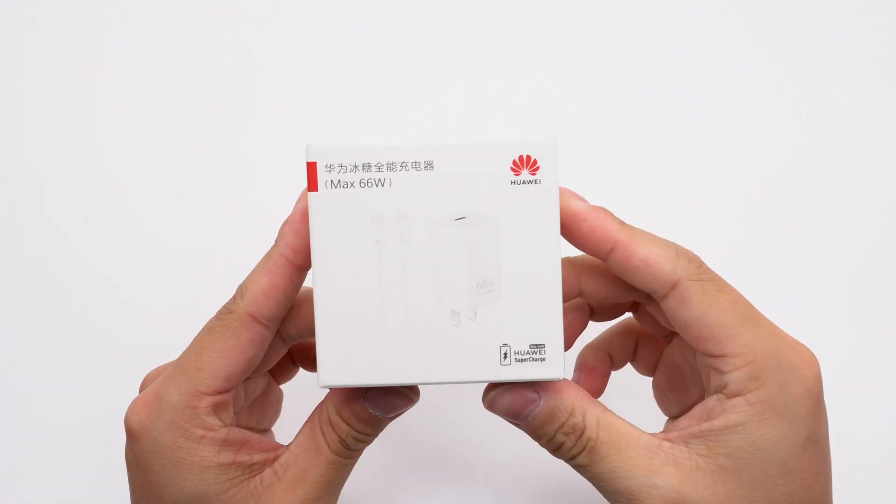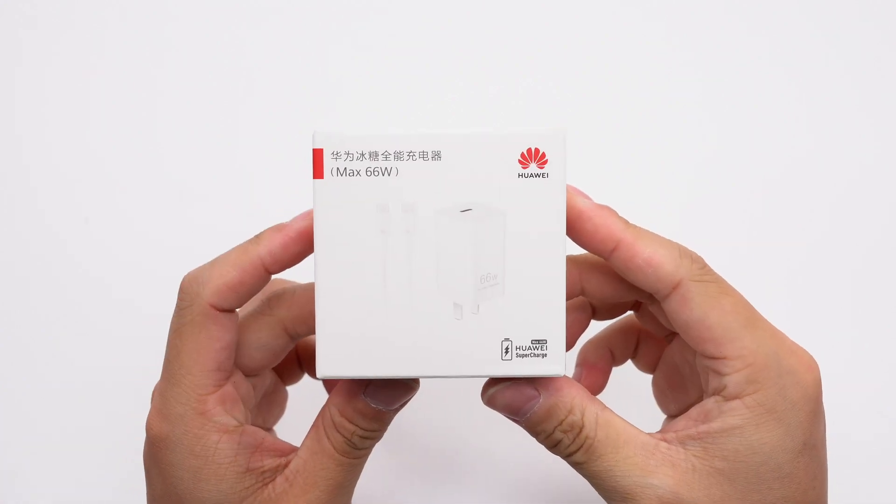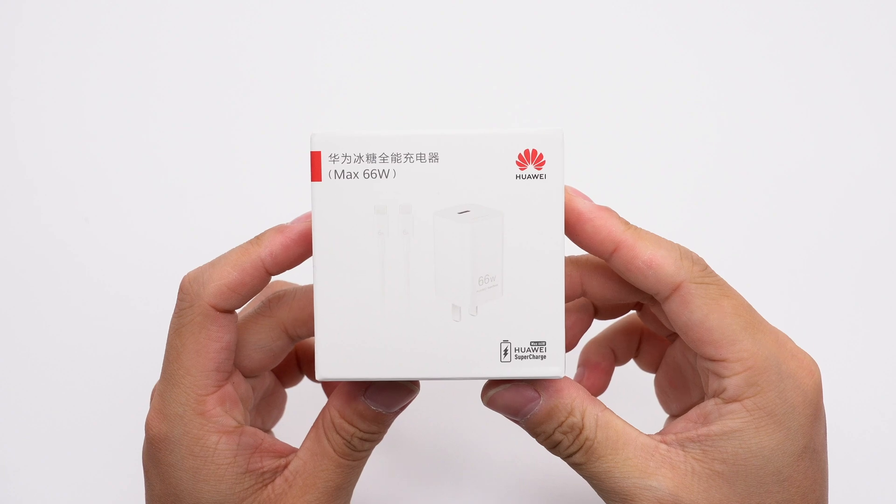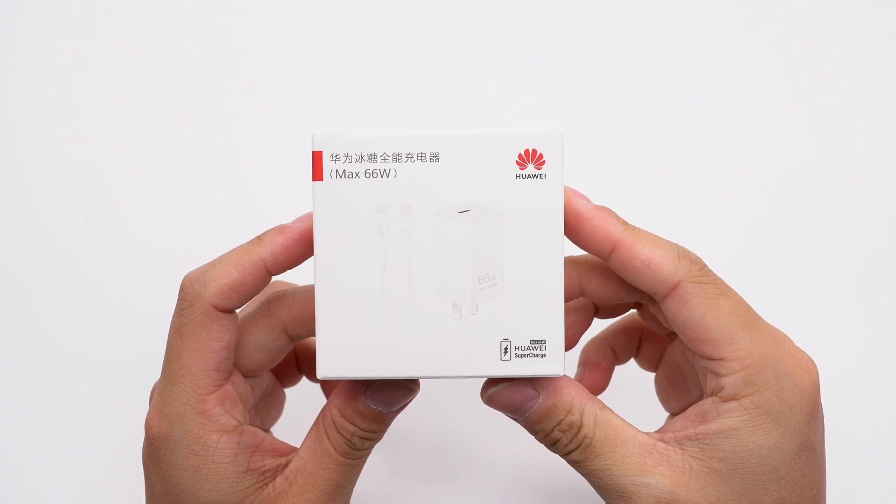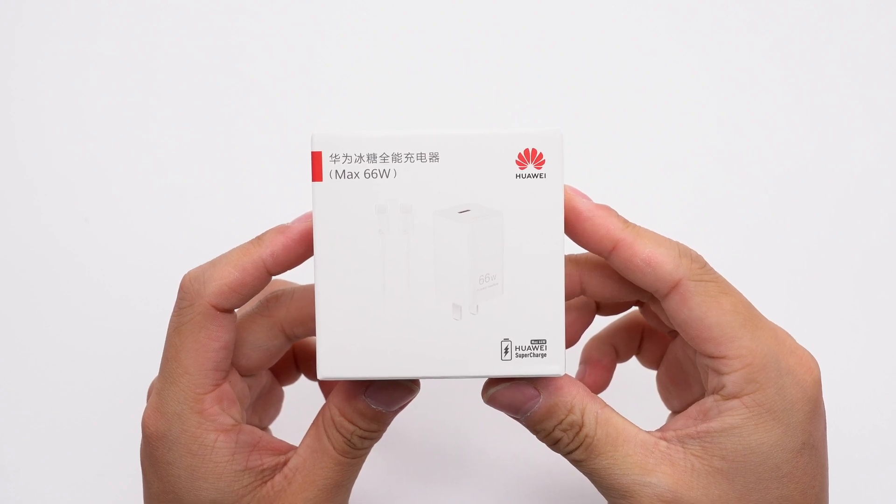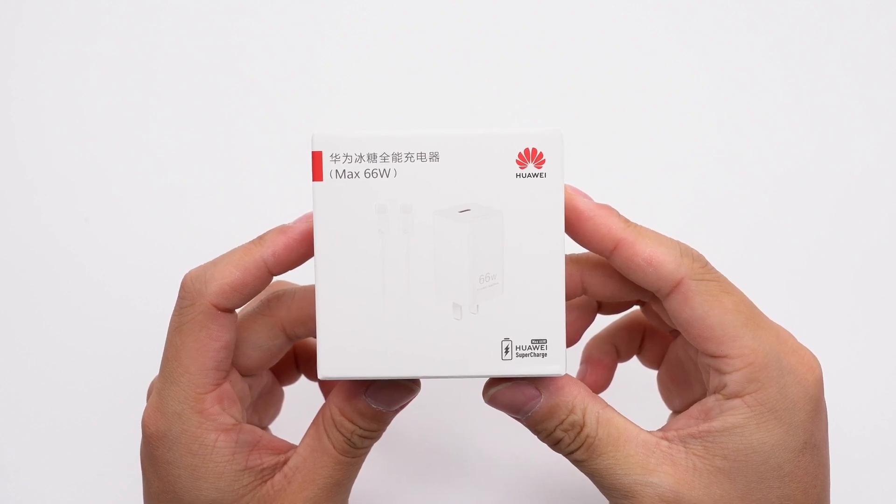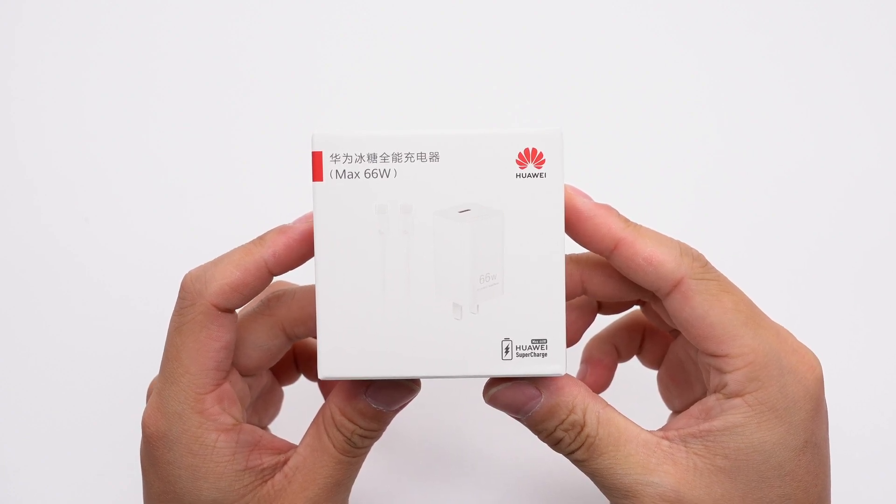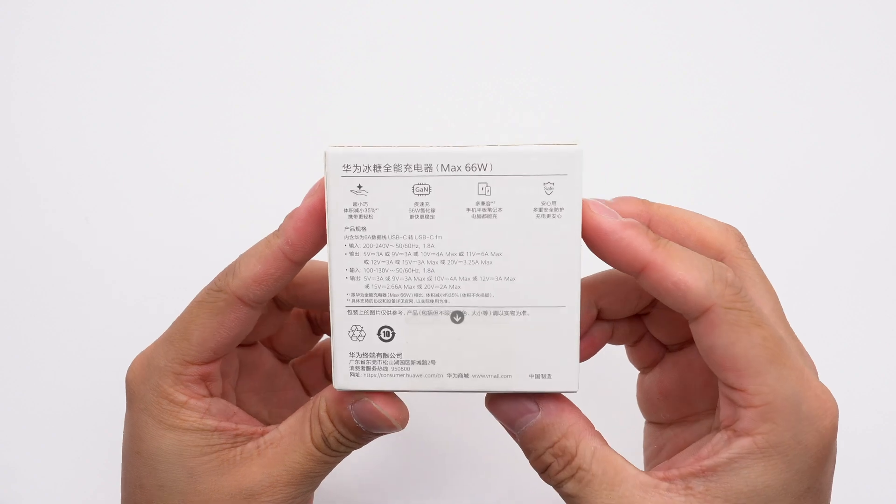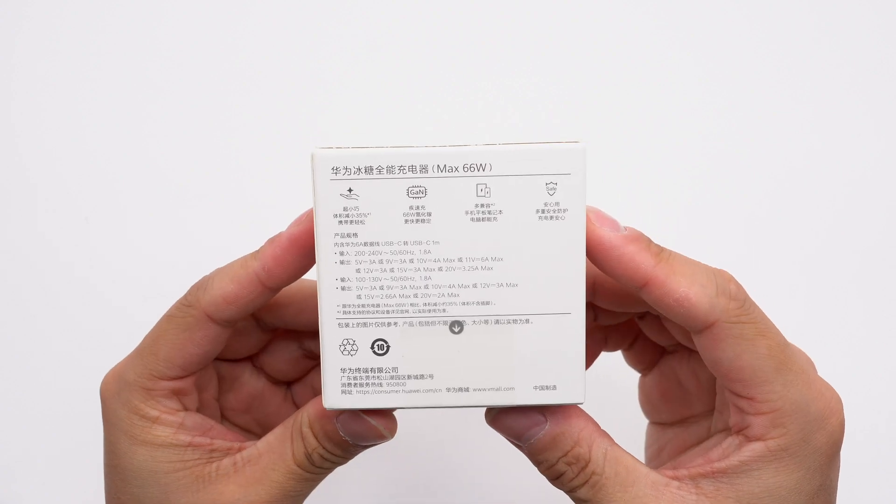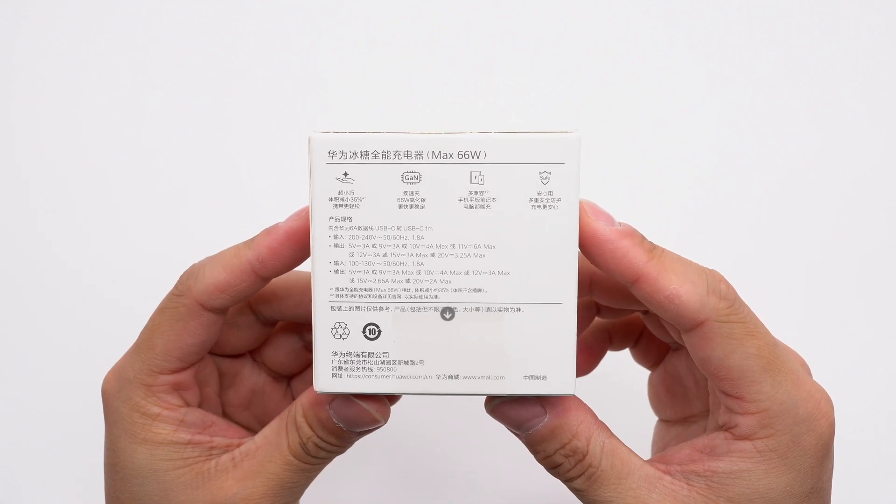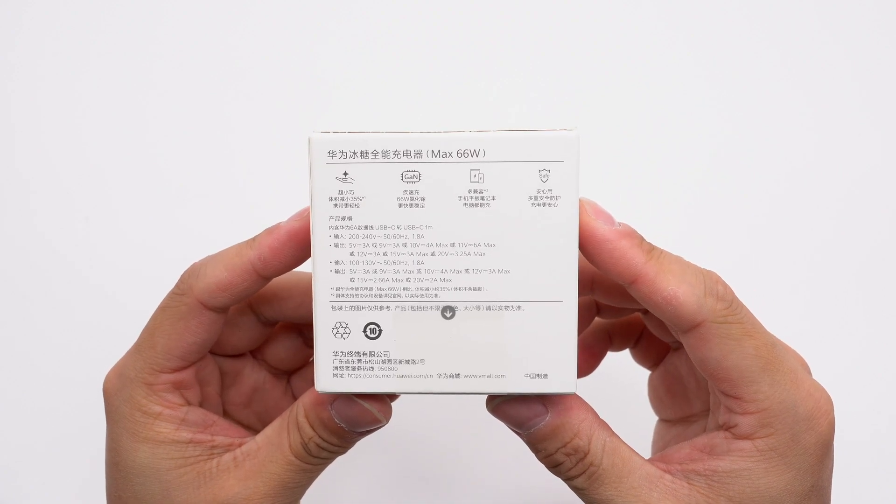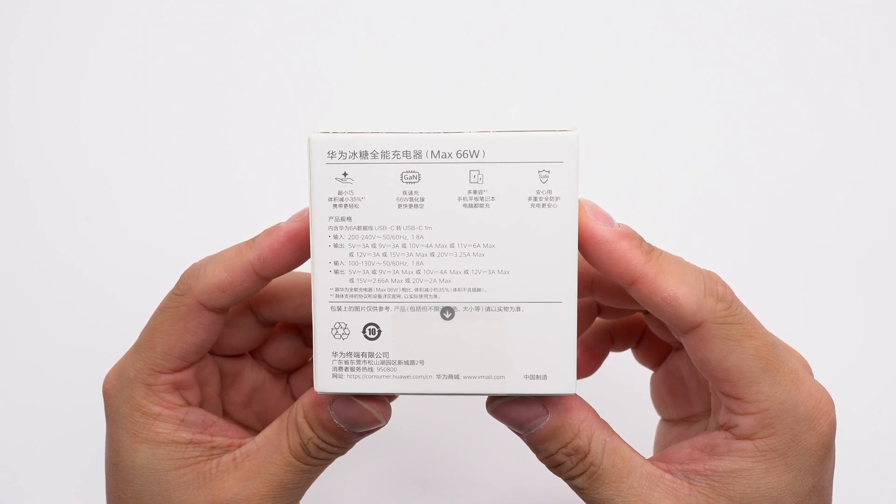The packaging box is white, with Huawei's logo, product name, appearance, and Huawei Supercharged printed on the front. The back is printed with selling points, specifications, and other information.